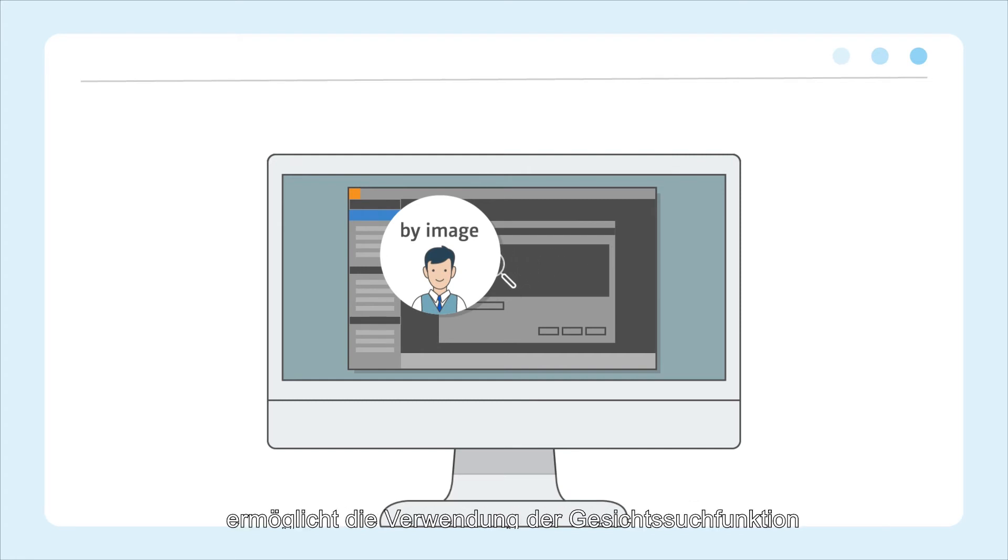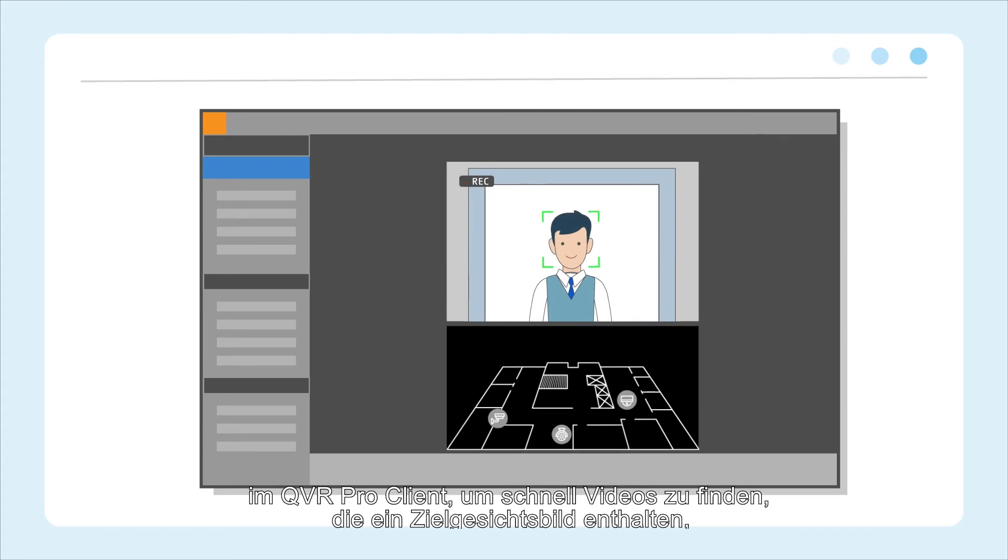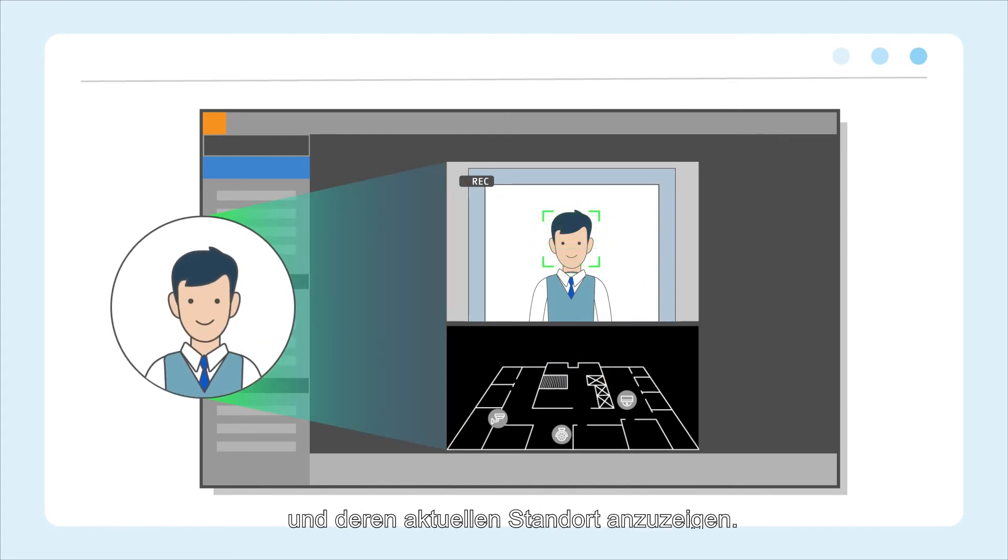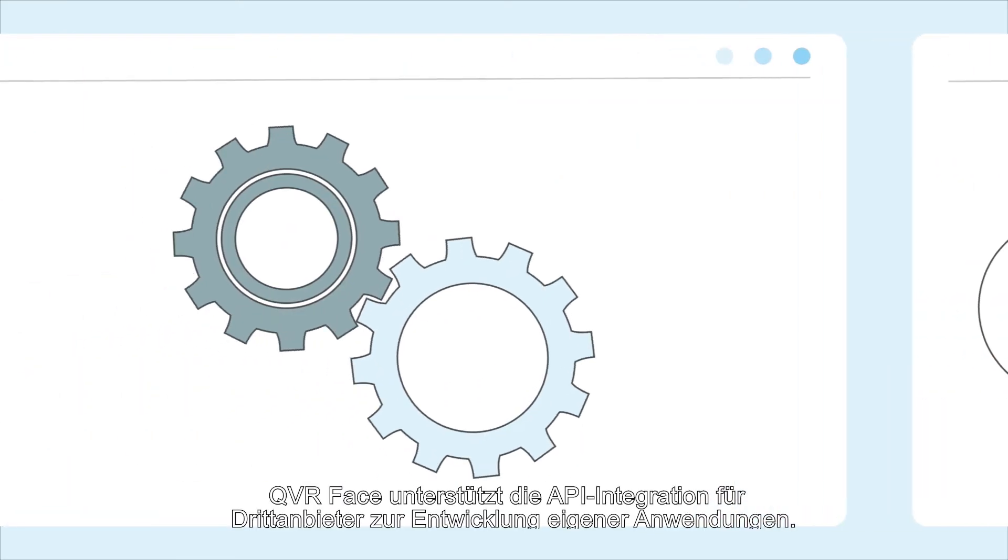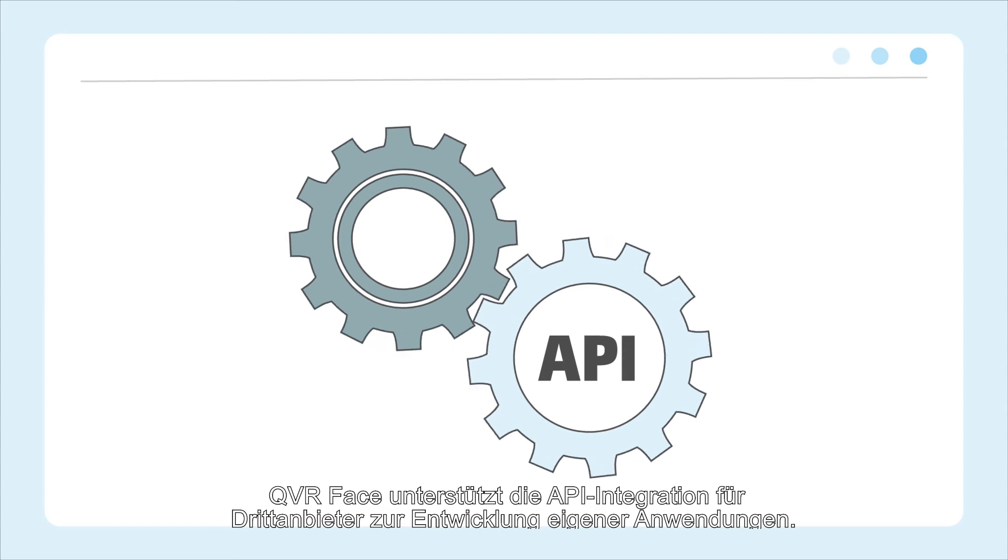enabling the use of the Face Search feature in the QVR Pro client to quickly find videos containing a target face image and to show their current location. QVR Face supports API integration for third parties to develop custom applications.